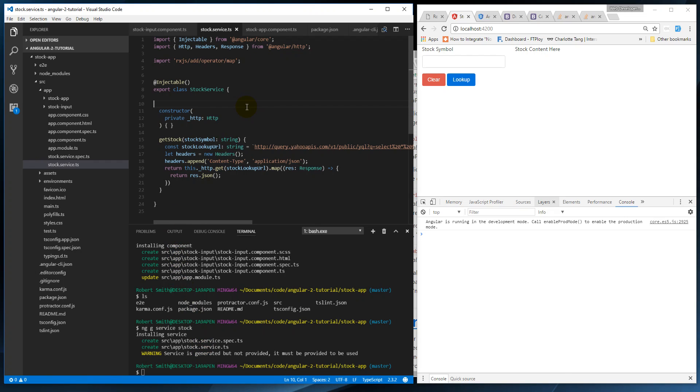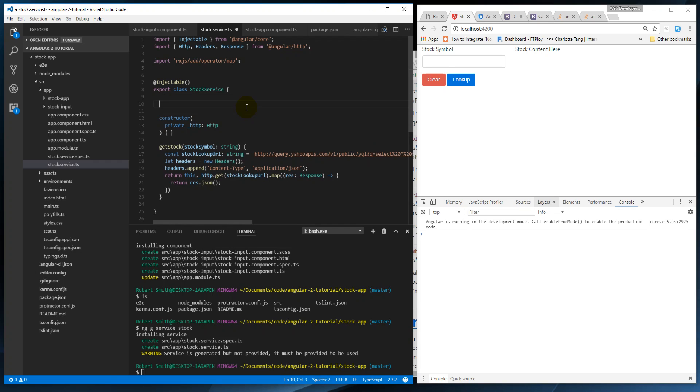All right, so now we want to actually save these stocks so they're actually usable. To do that we're going to use something called a behavior subject. And like RxJS and observables, they definitely take a bit to get your head around, and I find the best way to work with them is to actually use them.